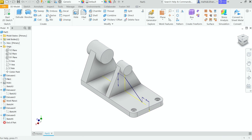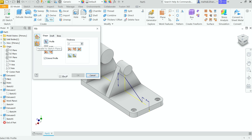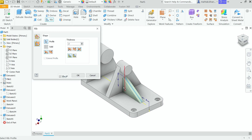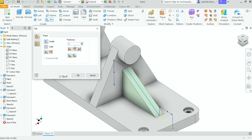Now in the 3D Model tab, find and activate the Rib tool. First choose Parallel to Sketch Profile, then select the profile. Select the direction — choose the direction going towards the body. Set thickness to 2mm and choose Symmetric, so it's 1mm on each side. Set termination to To Next. Click OK.